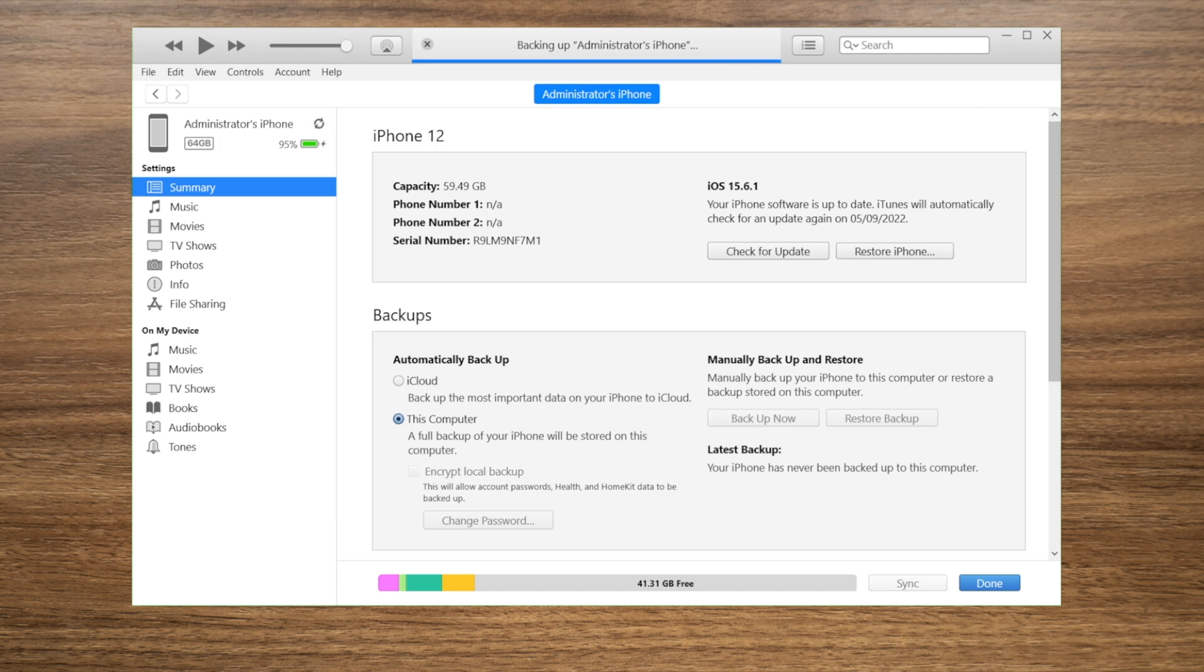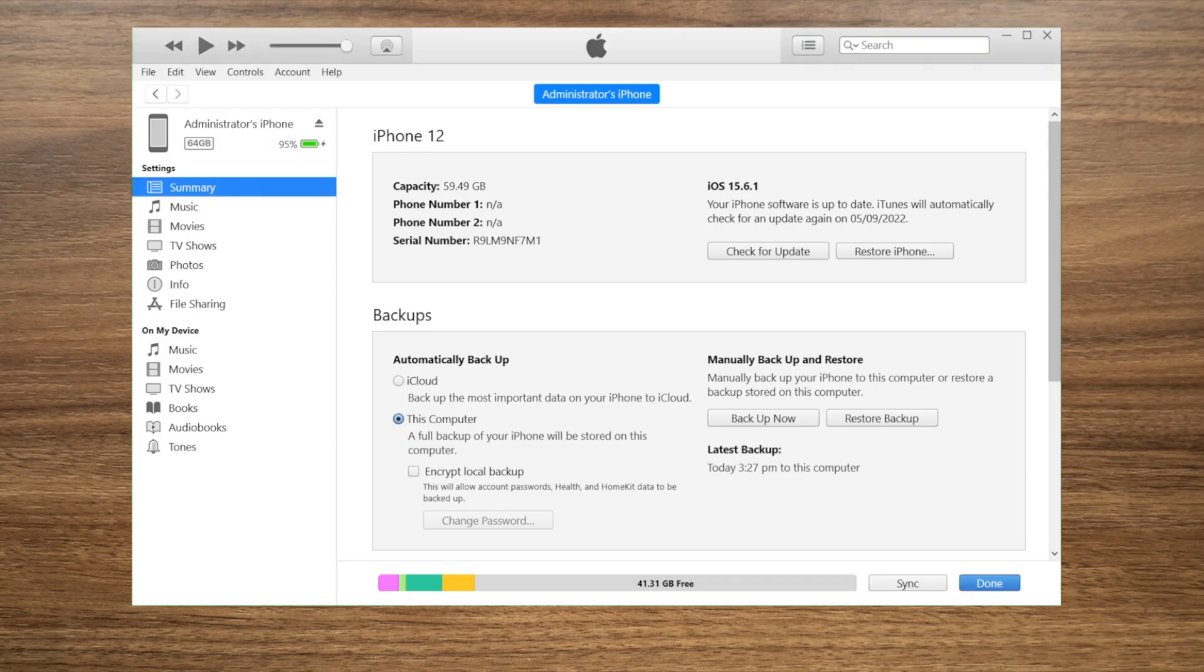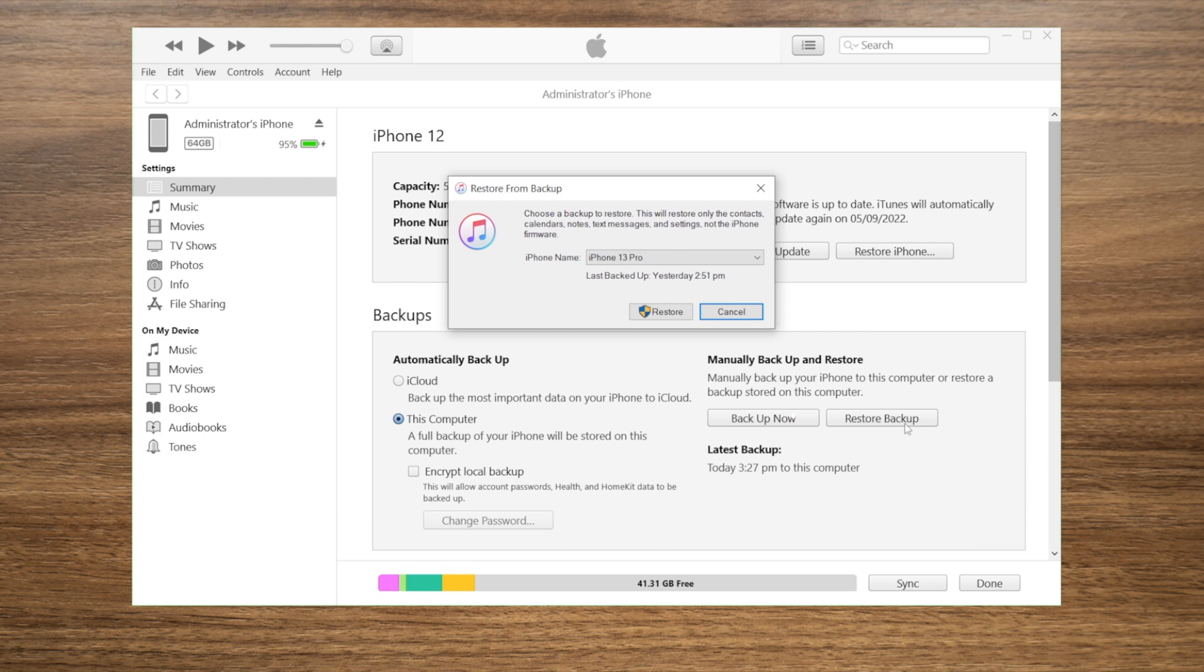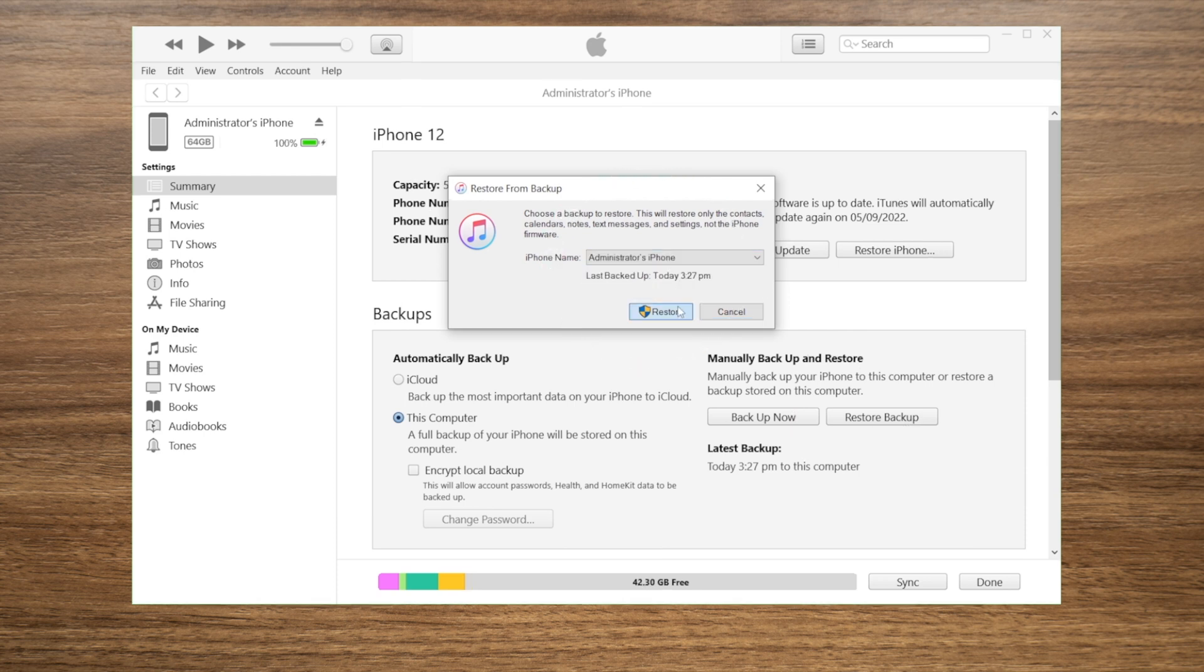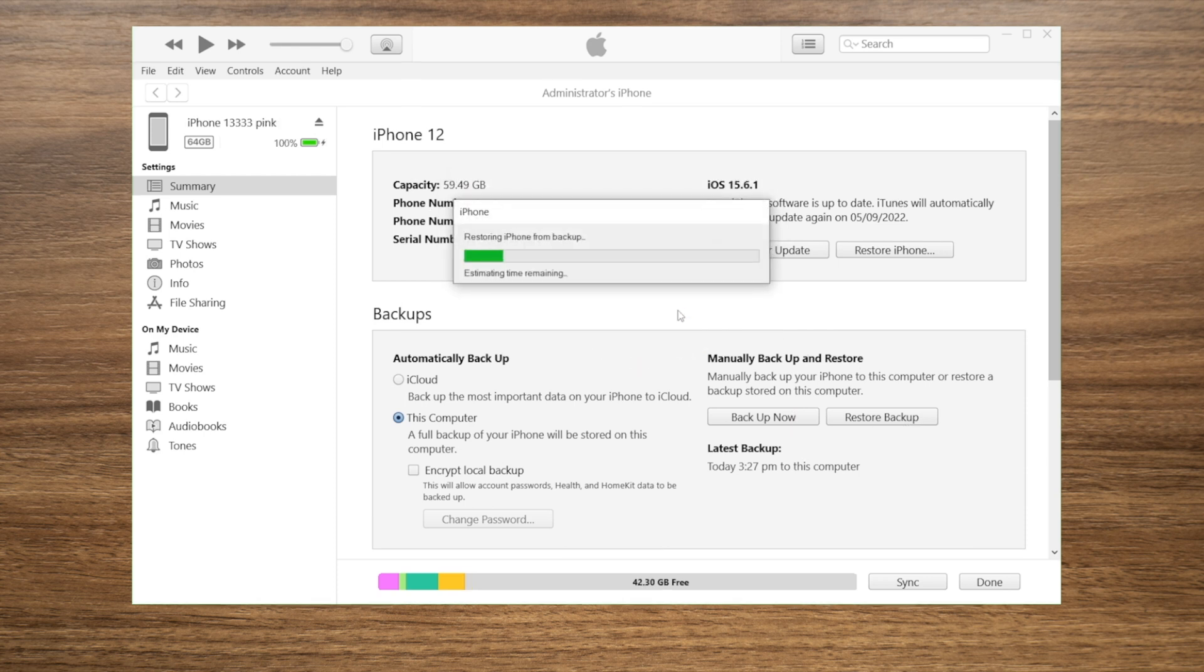To restore them back to the phone, click on Restore Backup, then select the one that contains your WhatsApp data to proceed. This takes as long as the backing up process.